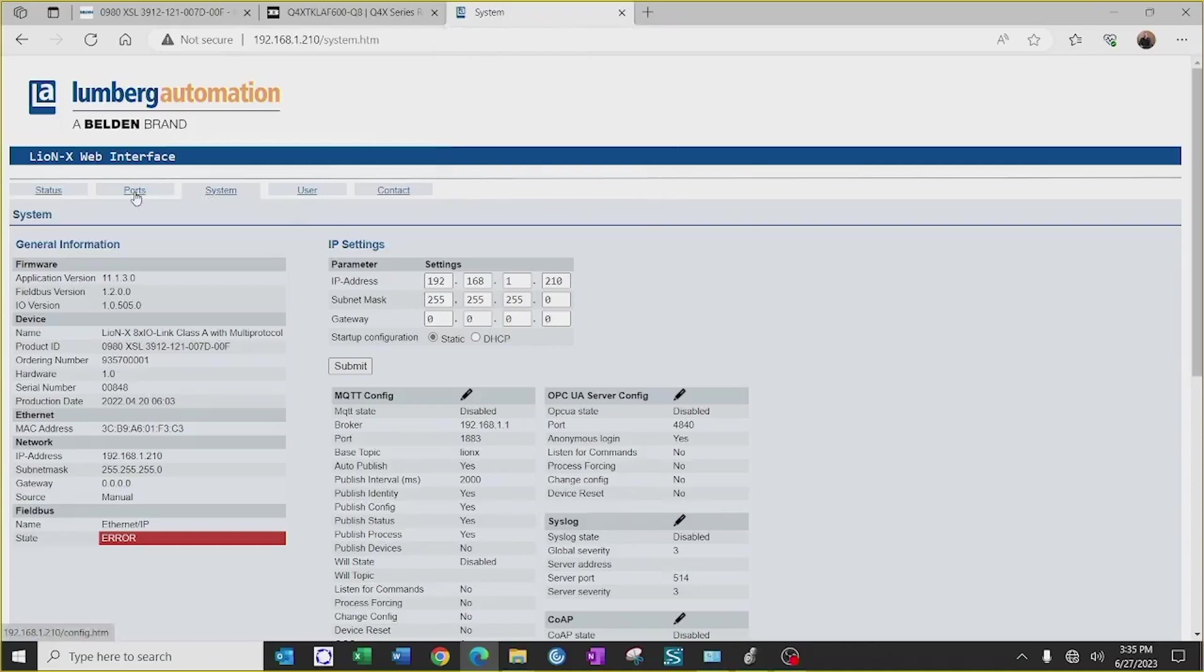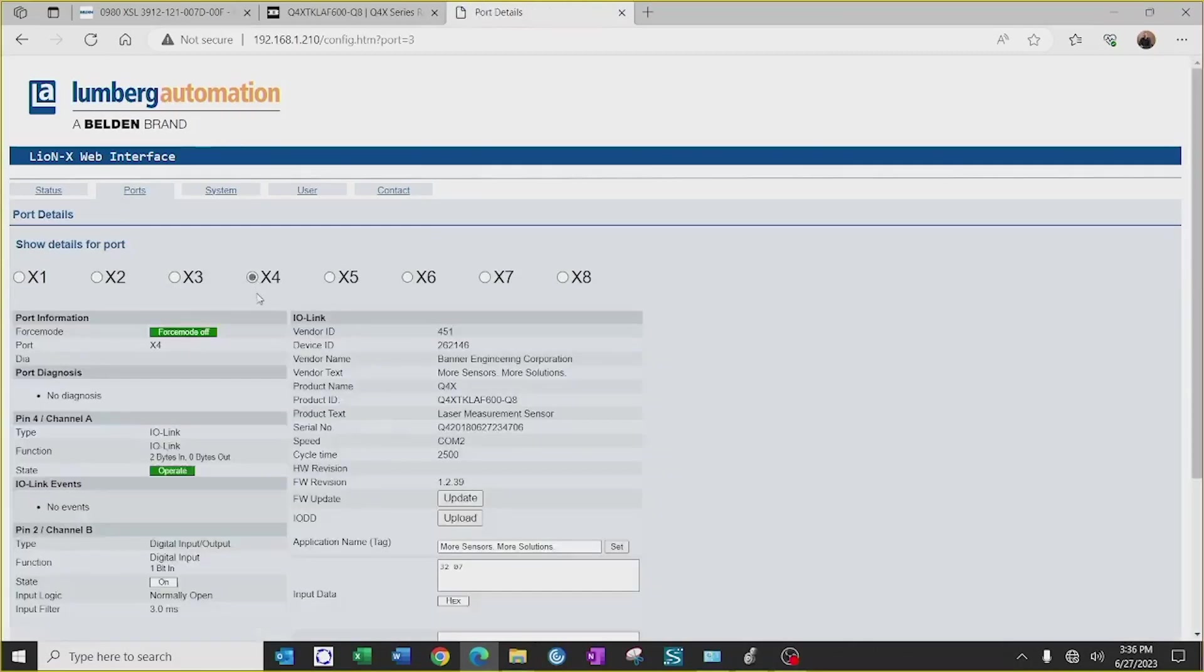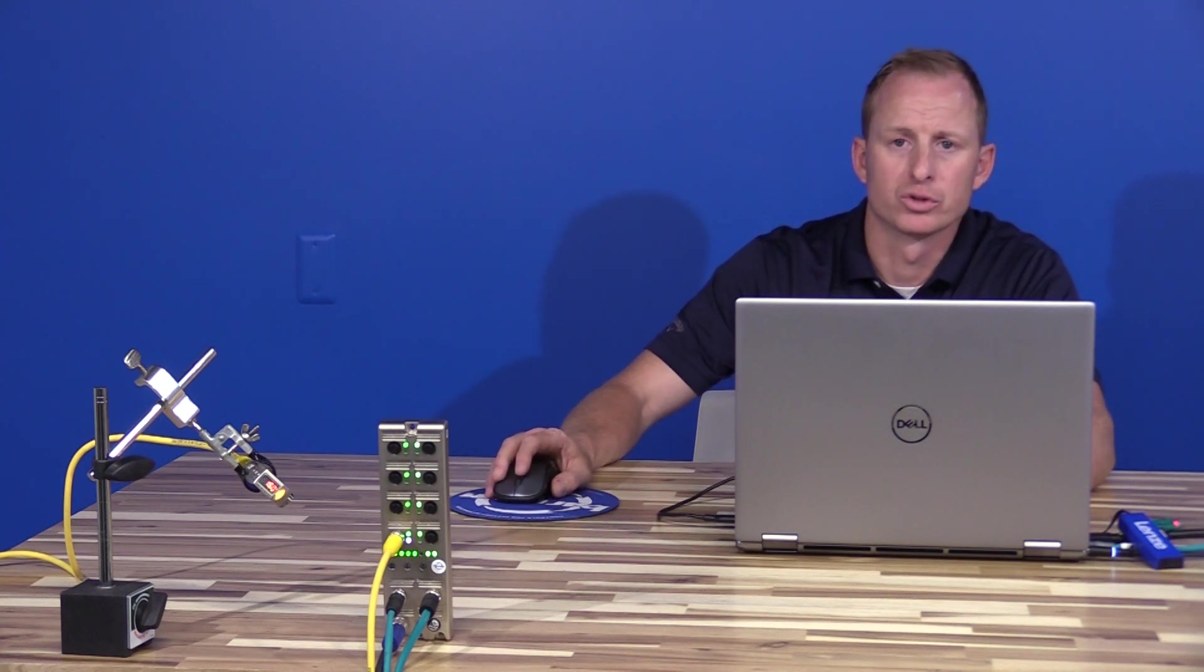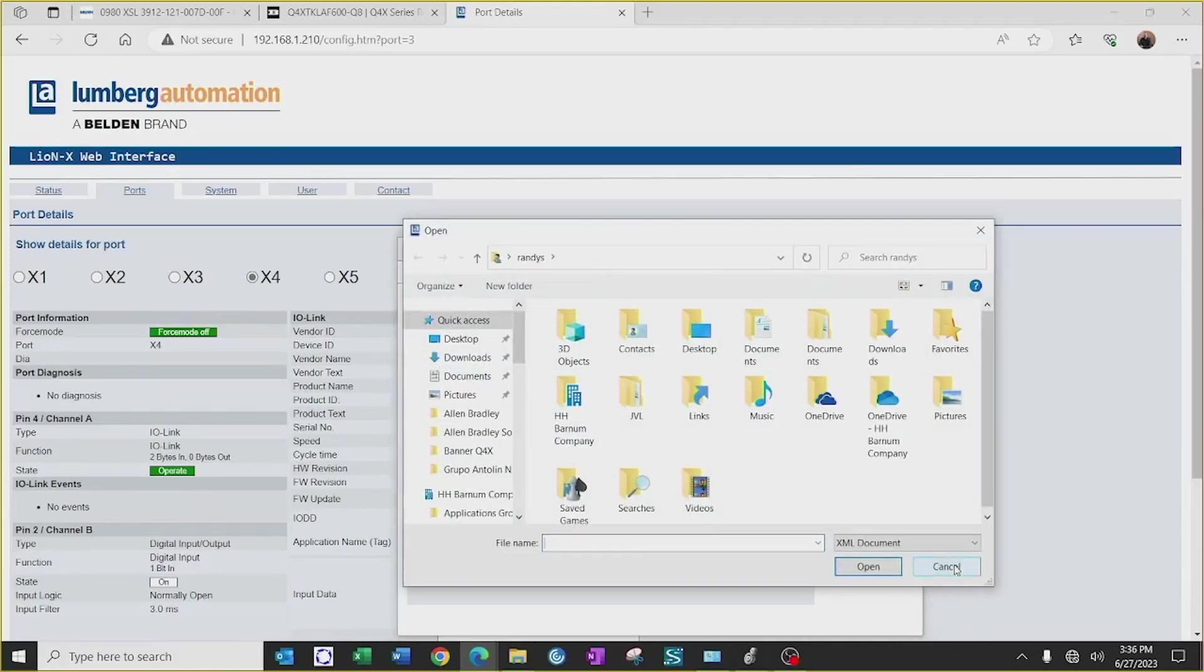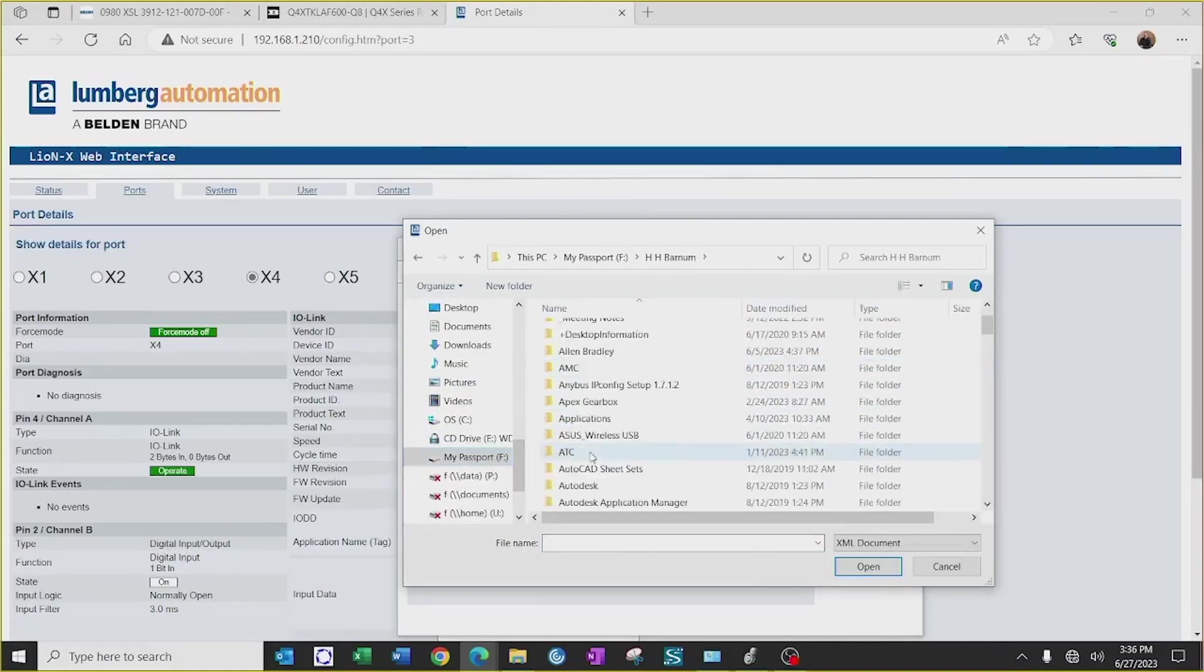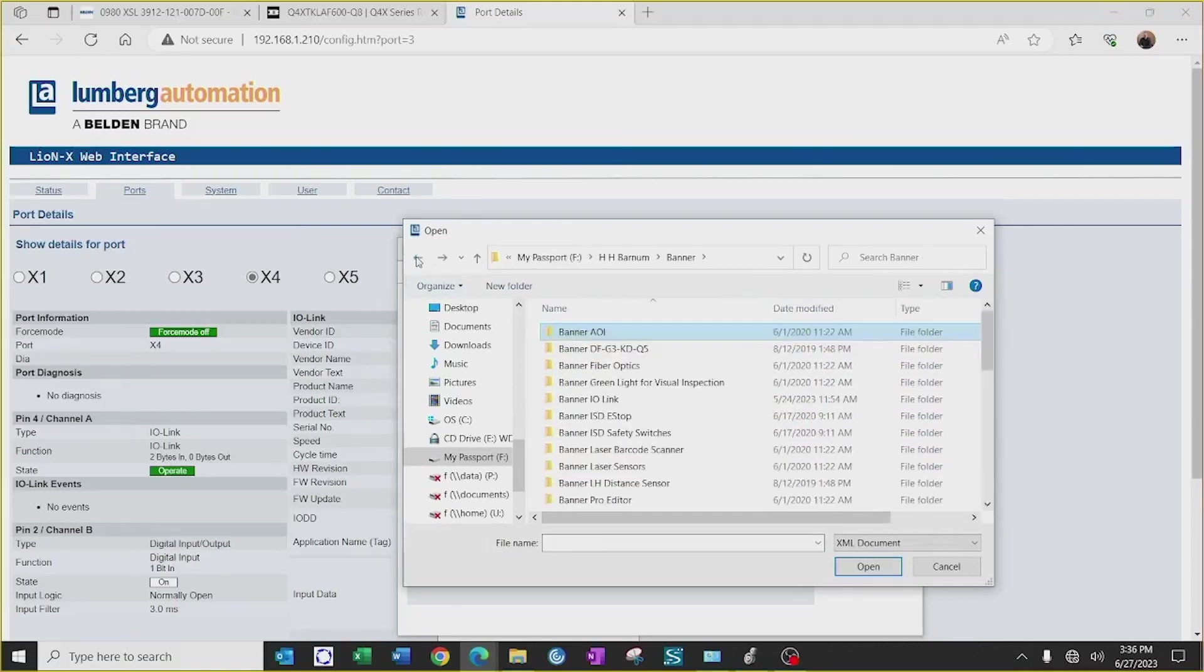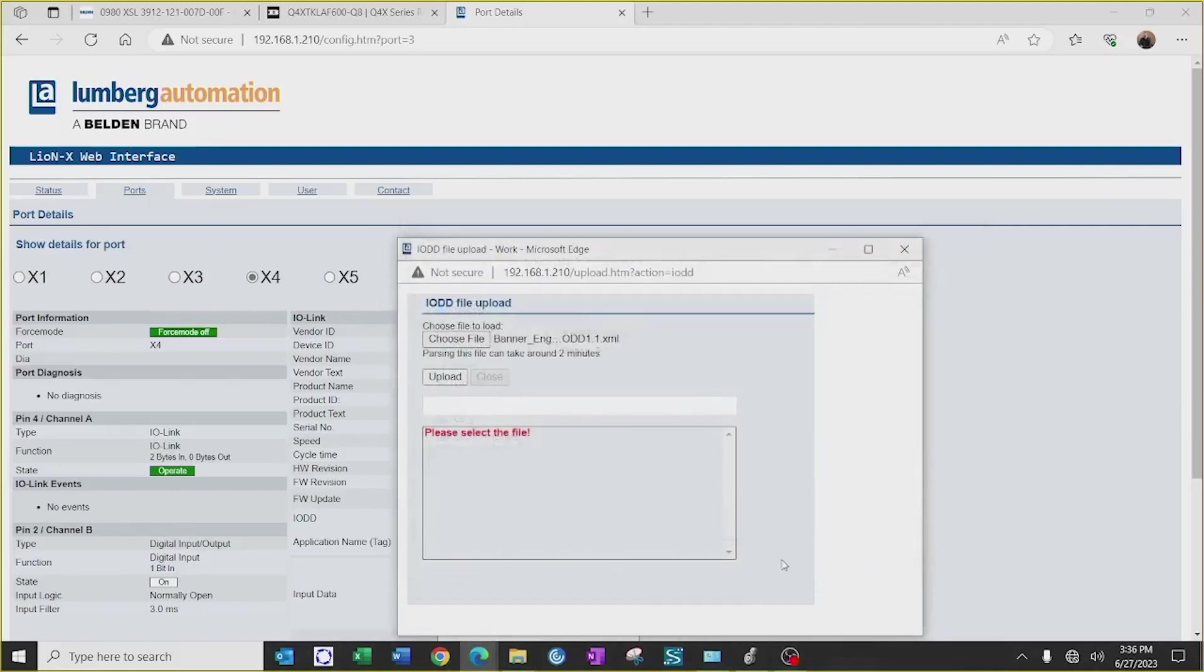Go under the necessary port that the sensor is connected to, so in this case we're on X4. Once on X4, I can click on Upload IO-DD, and this will allow me to go search for the IO-DD file for the Banner Q4X. Once we have selected the correct IO-DD file for the sensor, I will click Open and hit Upload.